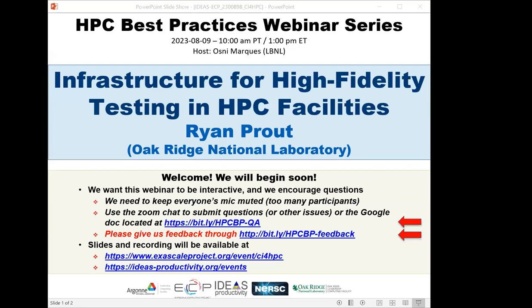Welcome to the HPC Best Practices webinar series. This series is brought to you by the IDEAS Productivity Project, which is part of the Exascale Computing Project, ECP for short, of the United States Department of Energy. I'm Osney Marcus from Lawrence Berkeley Lab, and will be the host for today's webinar: Infrastructure for High-Fidelity Testing in HPC Facilities. The webinar will be presented by Ryan Prout.